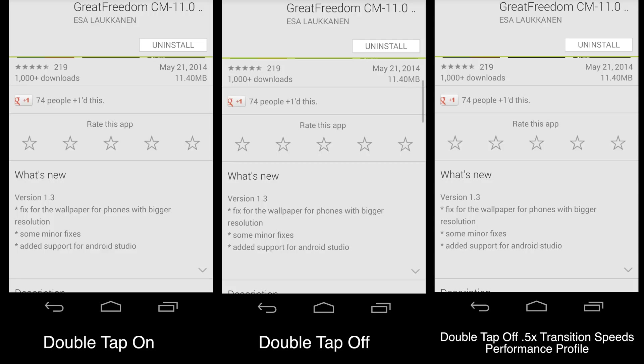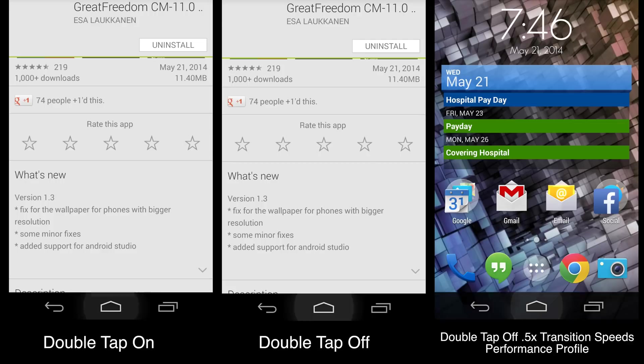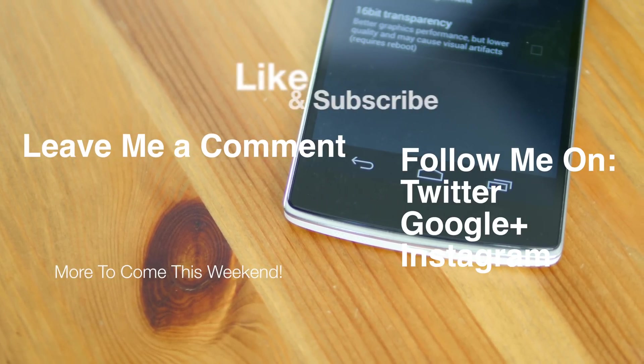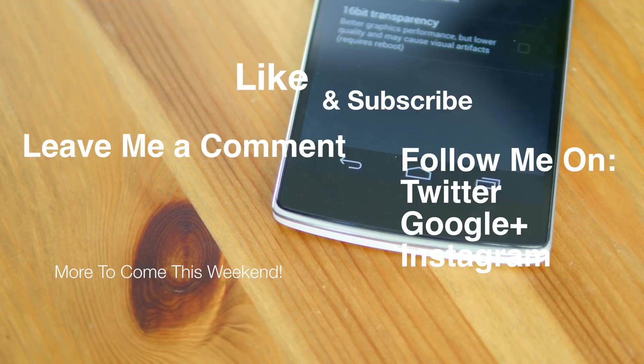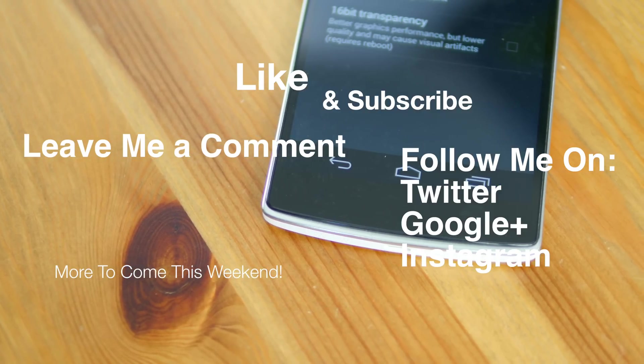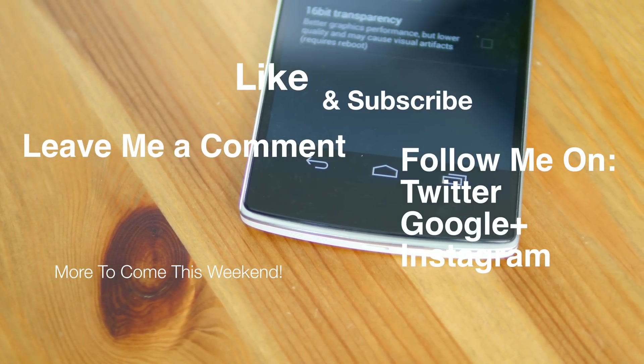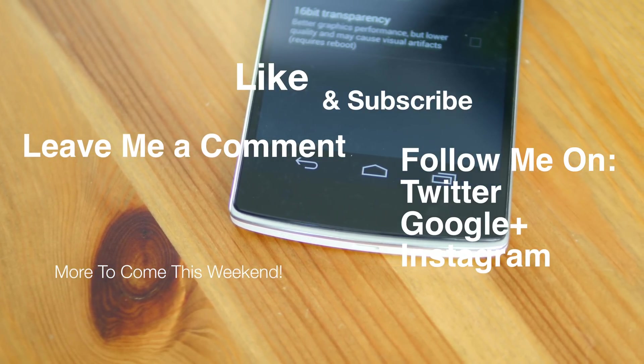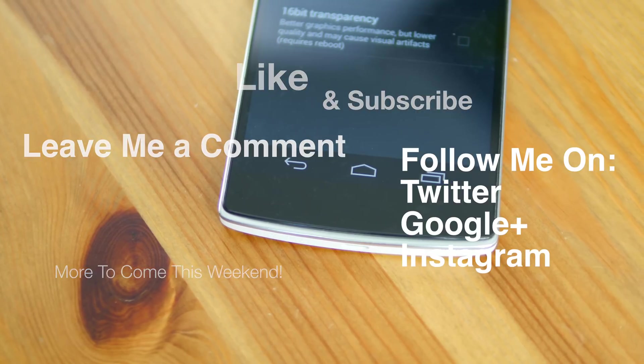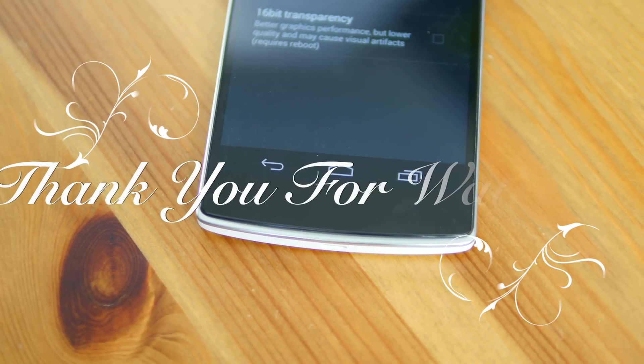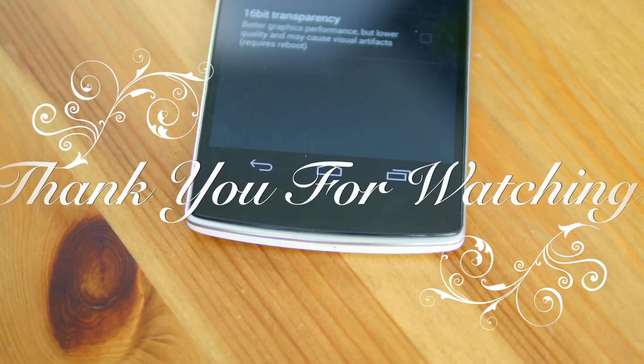I hope you guys enjoyed this tip. Make sure you hit that like button, subscribe to my channel, leave me a comment, follow me on all my social media networks. There'll be more videos to come and coverage on the OnePlus One. As always guys, thank you for your support and thank you for watching.